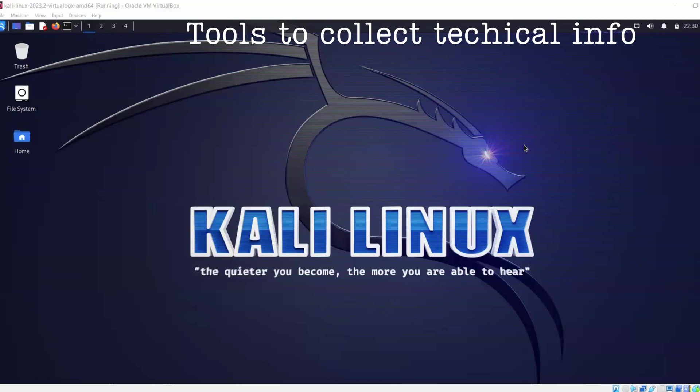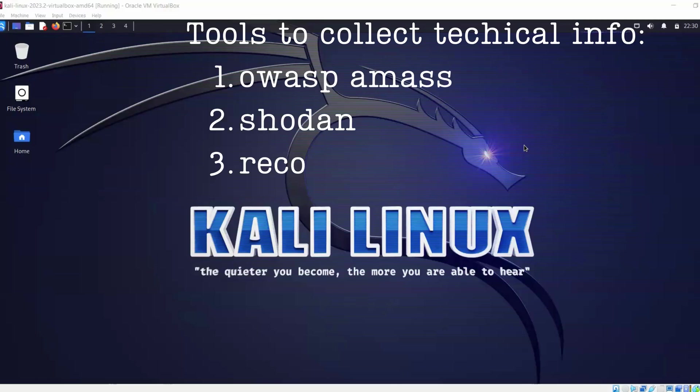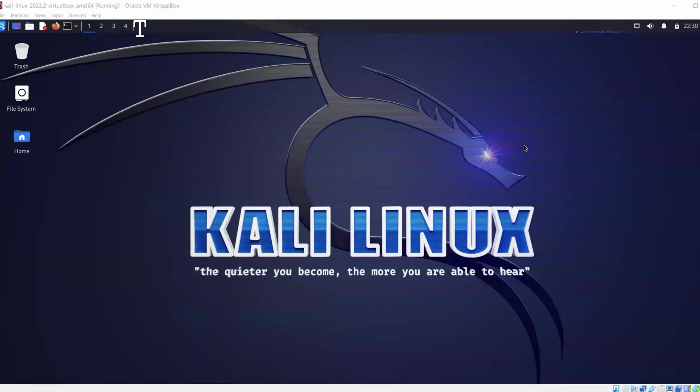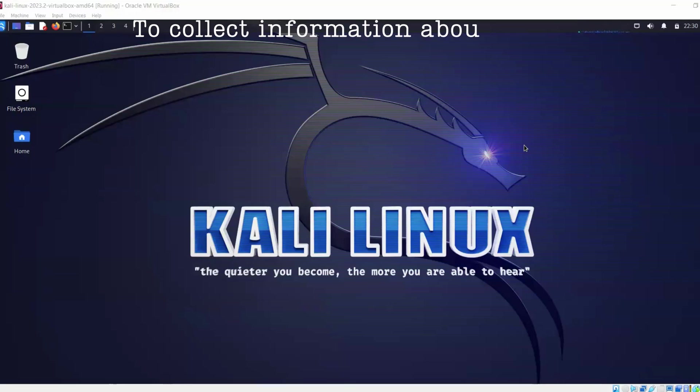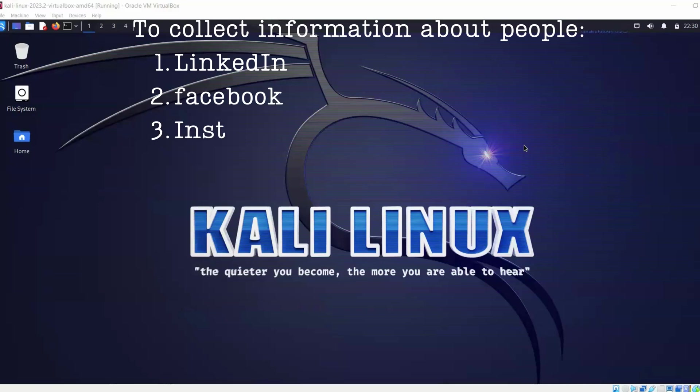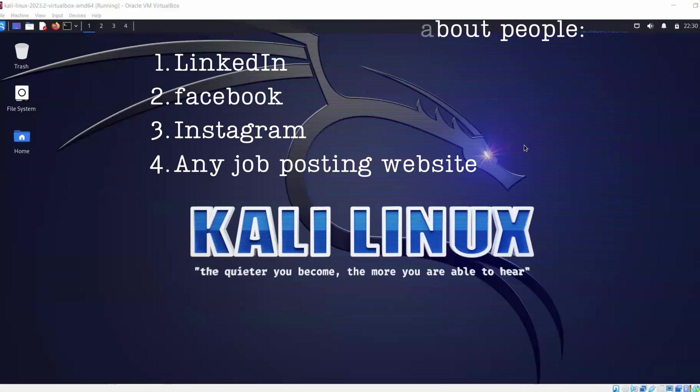That is Amass, Shodan, and Recon-ng. I mean there are many tools like for example Sniper and Maltego we can use as well, but I'll be more focused on these three tools. And how do we collect information about people? We use social media like LinkedIn, Facebook, Instagram, job postings, or any kind of portal that is related to people.